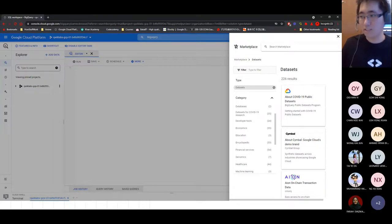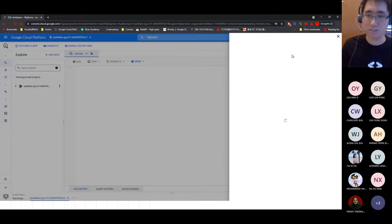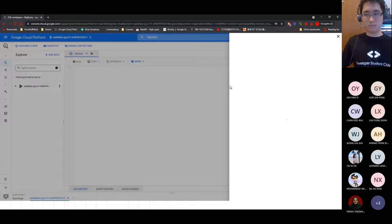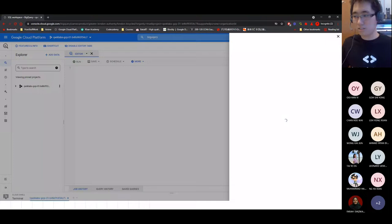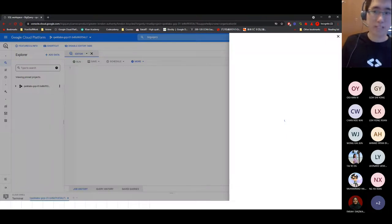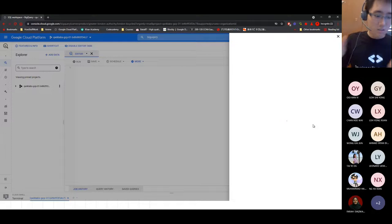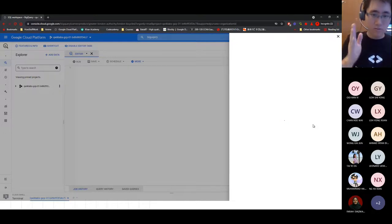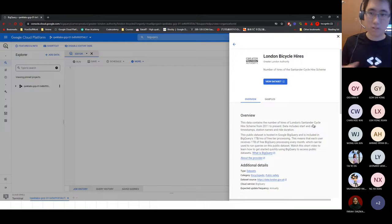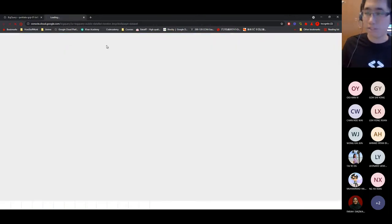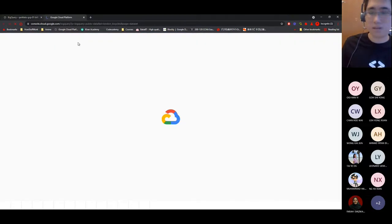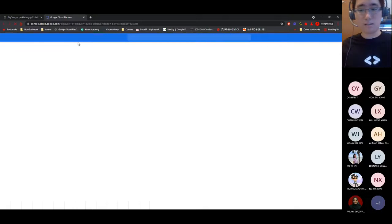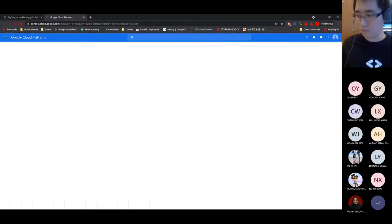The BigQuery public dataset is 'bigquery-public-data.london_bicycles'. When you view a dataset, it opens in a new tab so you can continue working. The dataset contains a table called 'cycle_hire'. When you look at the schema info, you can see there's no primary key — 'rental_id' is required but is just a database constraint, not a primary key. This is one of the key differences between a data warehouse and a traditional database.